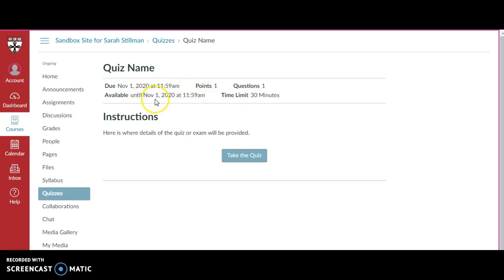Below this information are instructions and details on the quiz or exam, and those will be provided here. To enter into the quiz, press take the quiz.